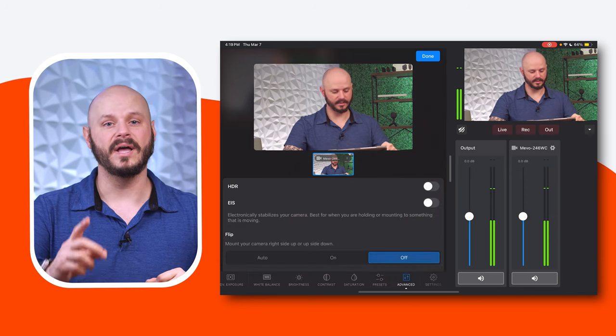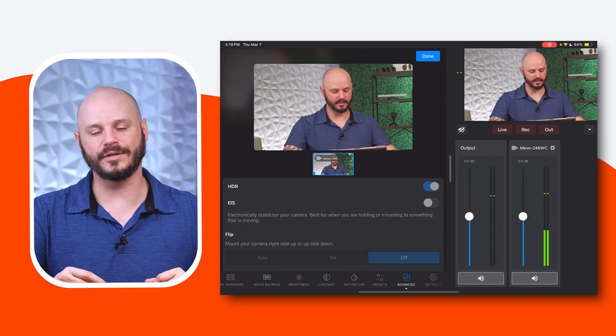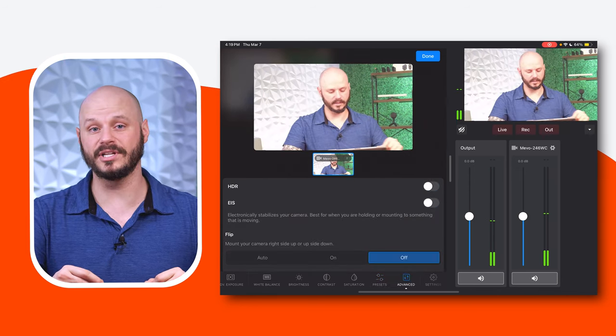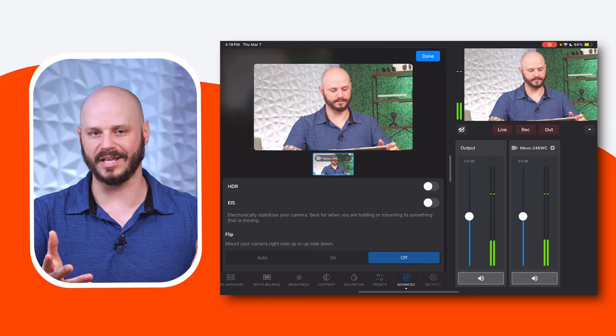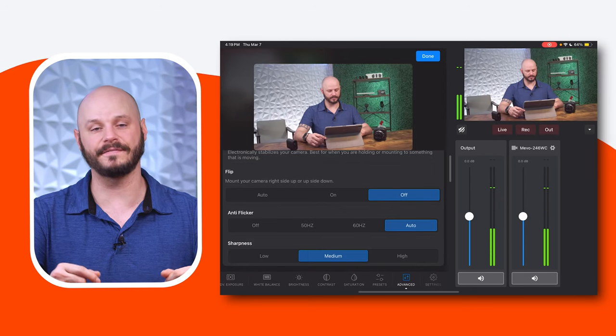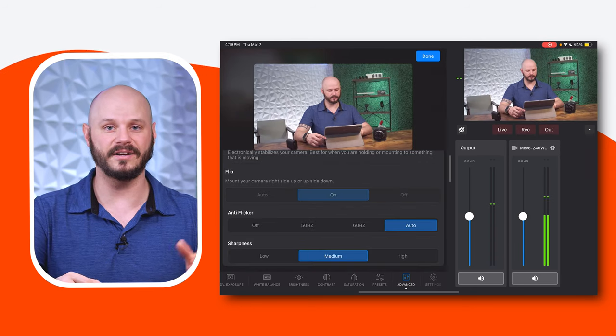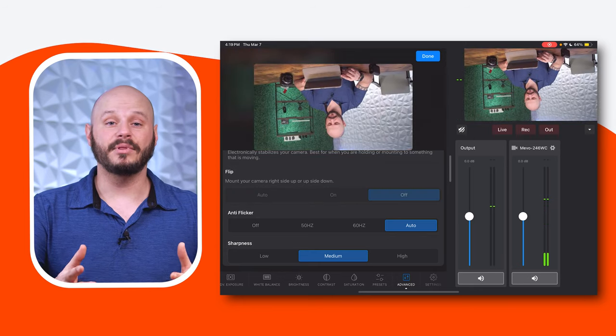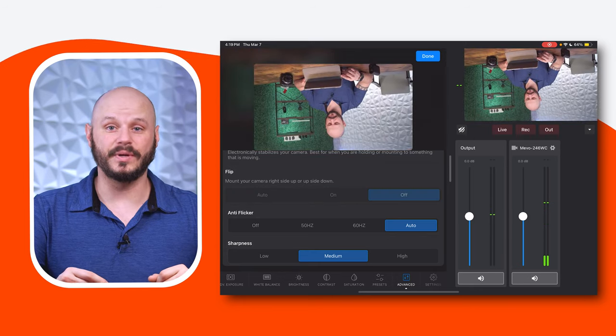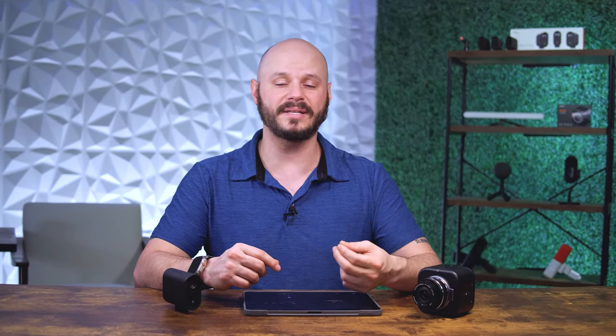Advanced Settings: you can toggle features such as HDR, Electronic Image Stabilization, Auto Flip, and Anti-Flicker between 50Hz and 60Hz to optimize image quality and stabilize in various shooting conditions. These advanced settings allow you to customize your camera's performance to suit your specific needs, ensuring that you can capture the best possible footage in any situation.